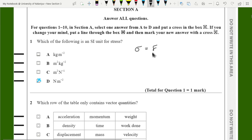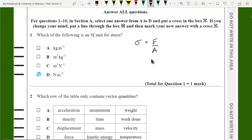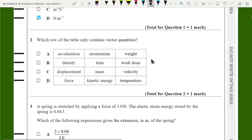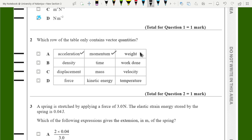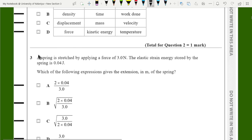Which row of the table only contains vector quantities? In the first row, acceleration is a vector, momentum is a vector, and weight is also a vector, so the answer is A.